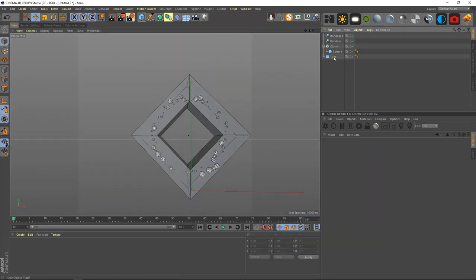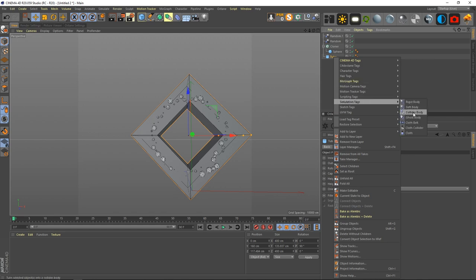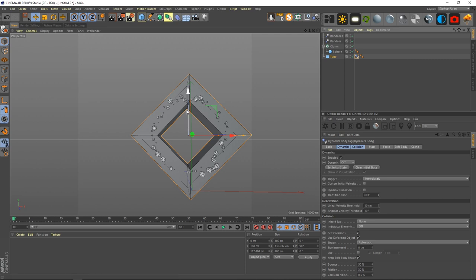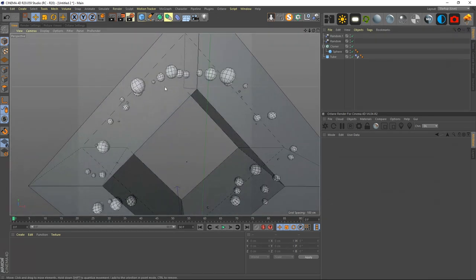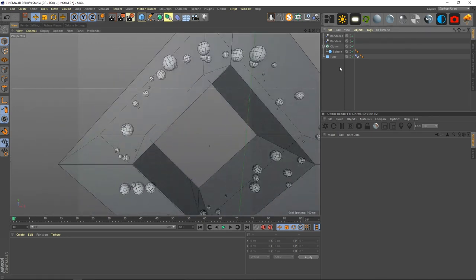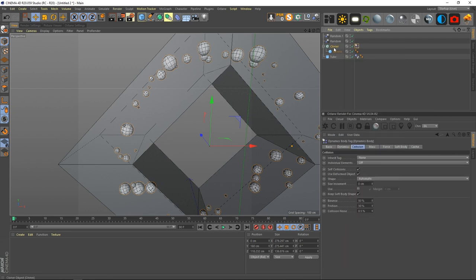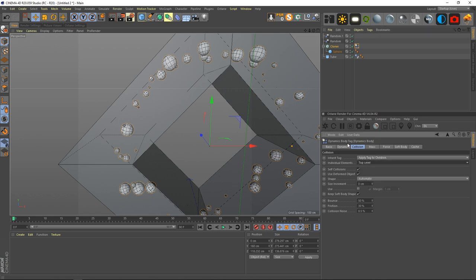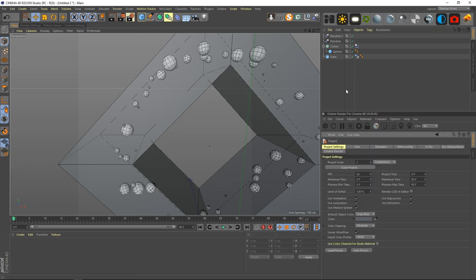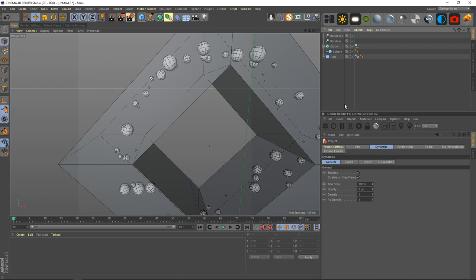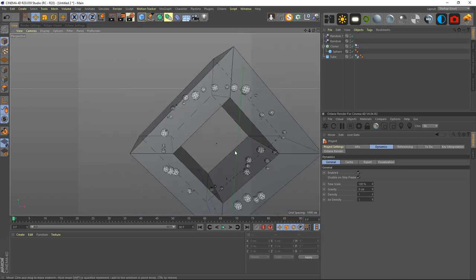For dynamics: on the tube, go to Simulation and hit 'Collider Body' so the spheres collide with it. Set its shape to 'Static Mesh' so the simulation knows they're just bumping around inside. On the cloner, apply a Rigid Body tag to the children at the top level — which is the sphere. Hit Ctrl+D, go into Dynamics, and set gravity to zero so they don't fall to the bottom.